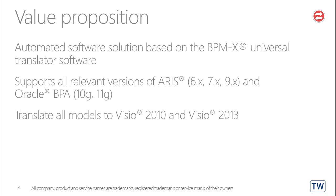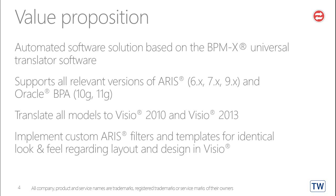BPMX can translate all models to Visio 2010 and Visio 2013. BPMX implements custom ARIS filters and templates for identical look and feel regarding layout and design in Visio.